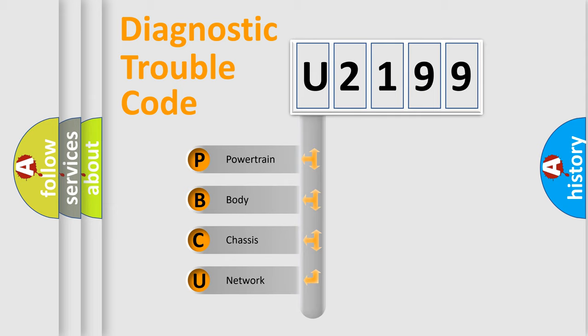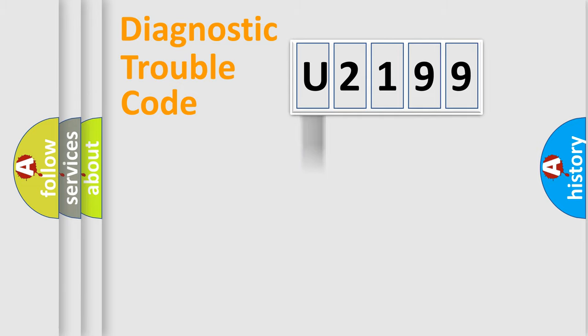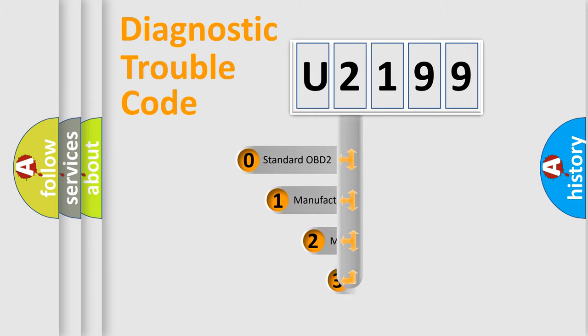We divide the electric system of automobile into four basic units: powertrain, body, chassis, and network. This distribution is defined in the first character code.